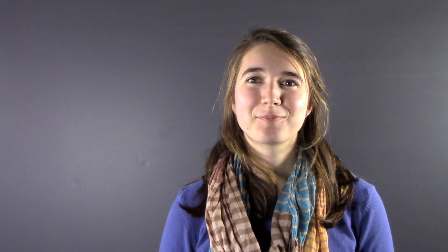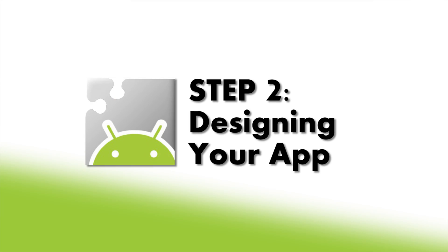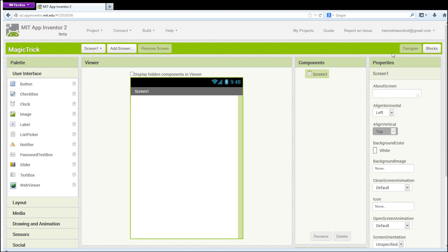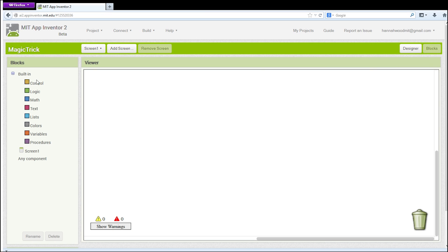Now we're ready to really get started. There are two windows that you will be creating your app in. You are currently in the Design window, where you will be adding components to and setting up the layout of your app. The second window is the Blocks editor, where you determine the behavior of the components you give to your app in the Design window.